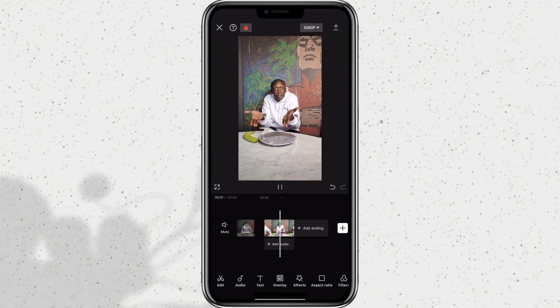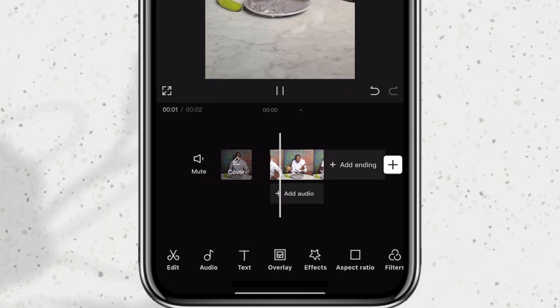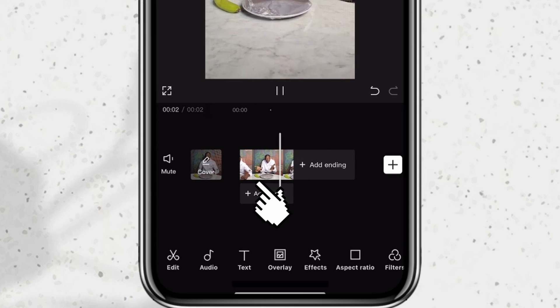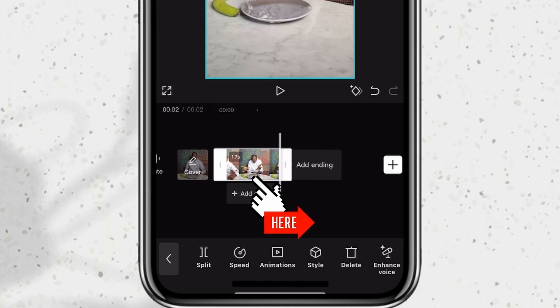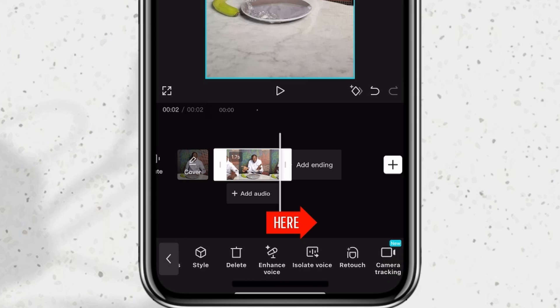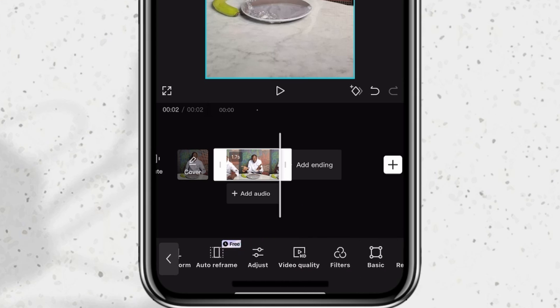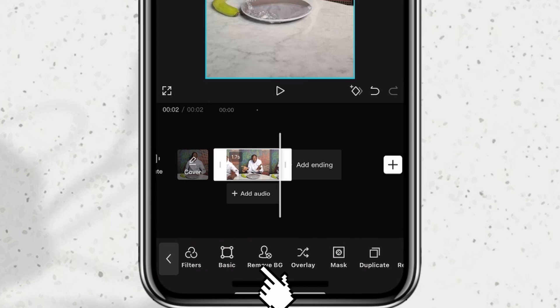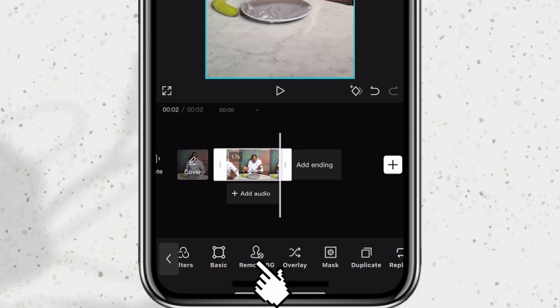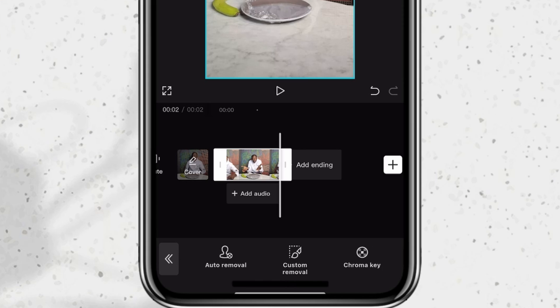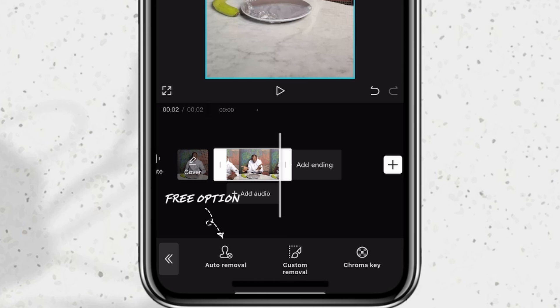So now that I've trimmed out the part, I'll select the clip on the timeline and then scroll to Remove BG. I have three options: auto removal, custom removal, and chroma key. I would have used the custom removal but it's a pro feature, so I use auto removal since not everyone uses CapCut Pro.